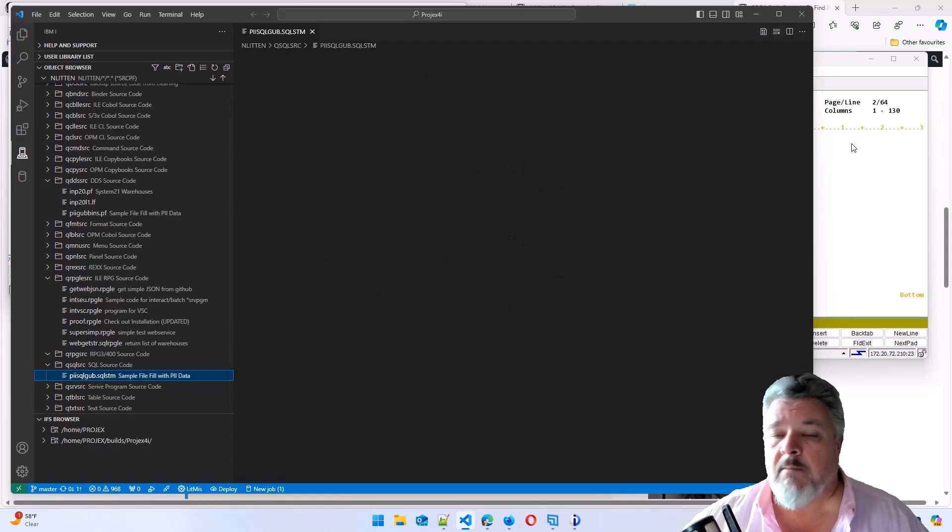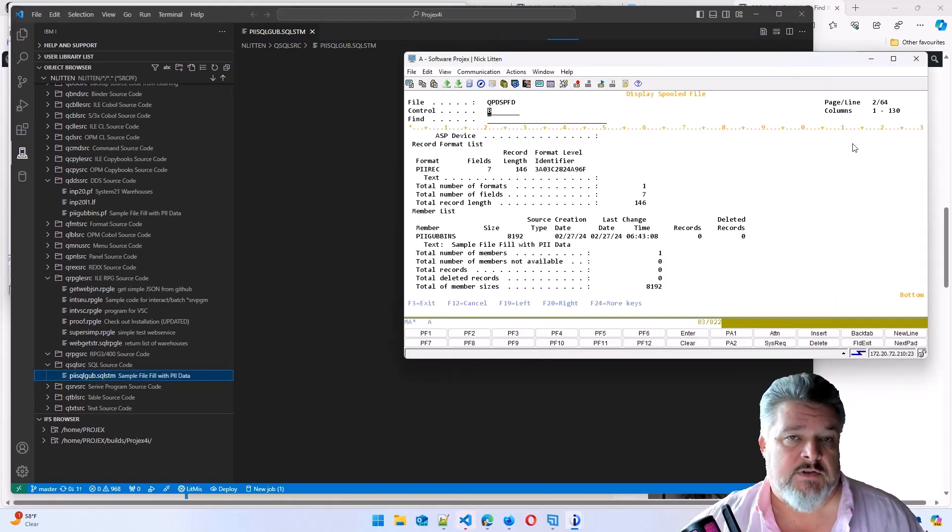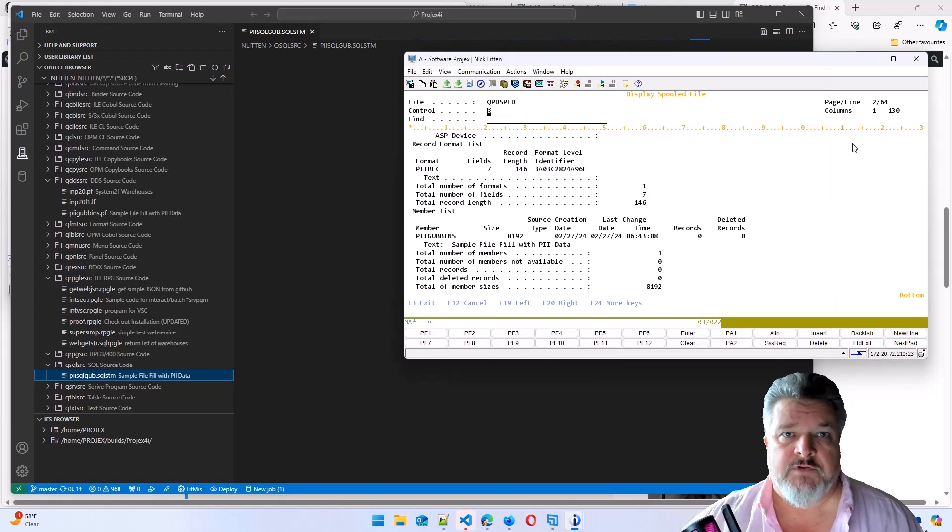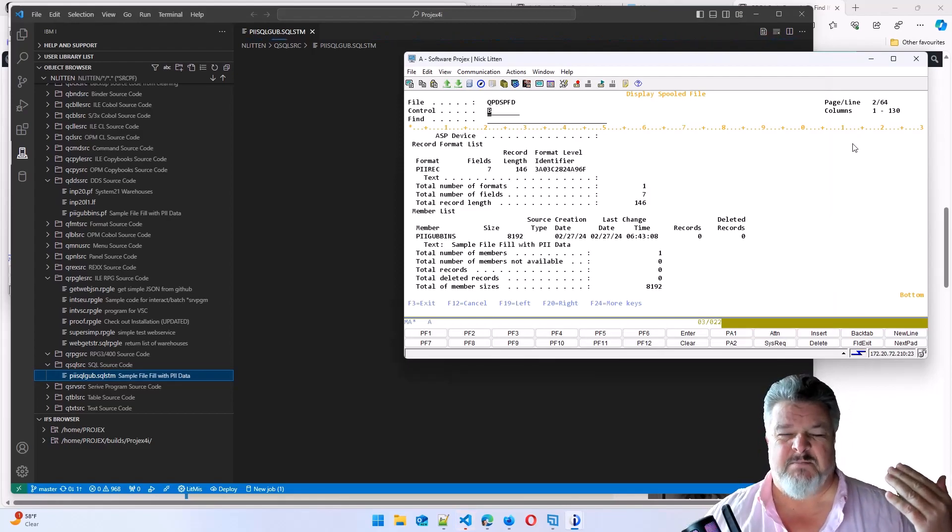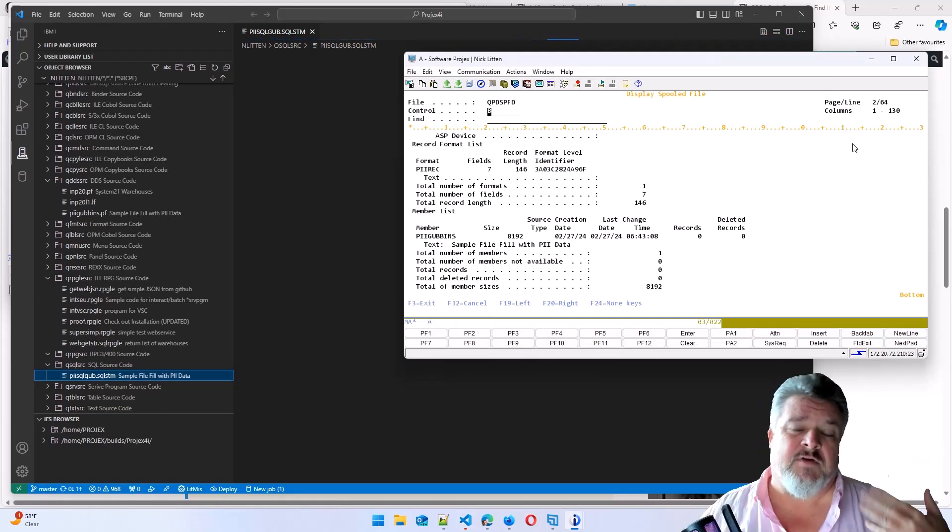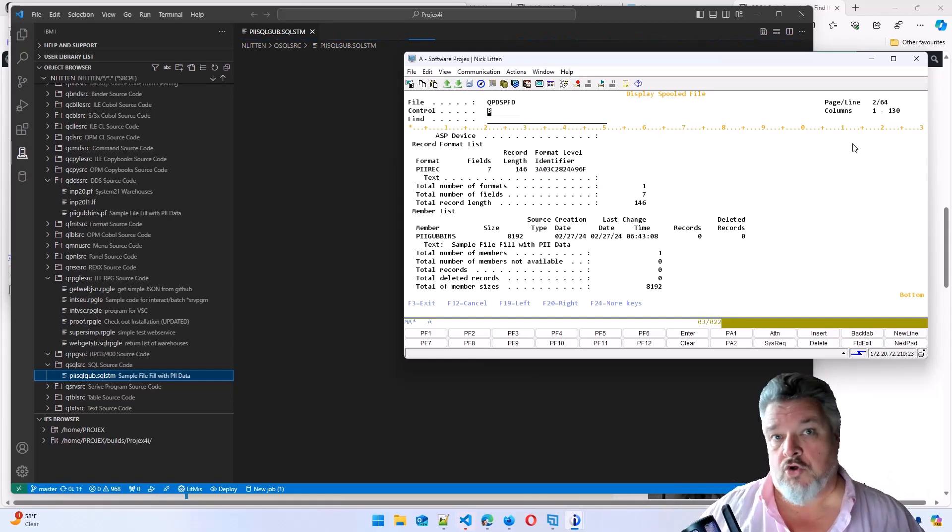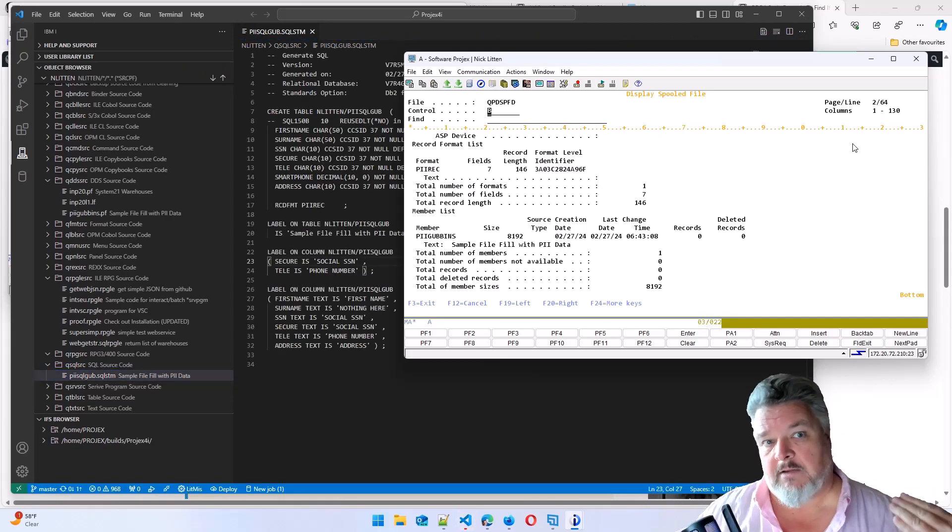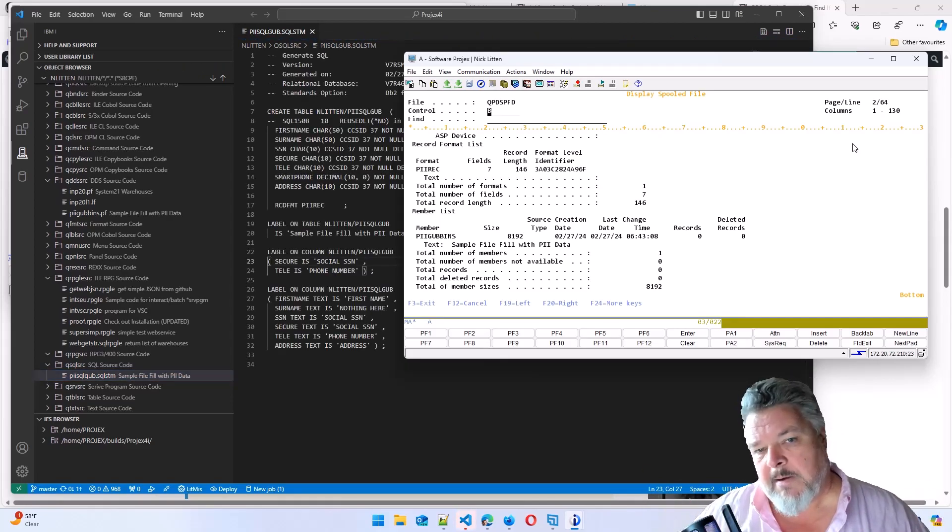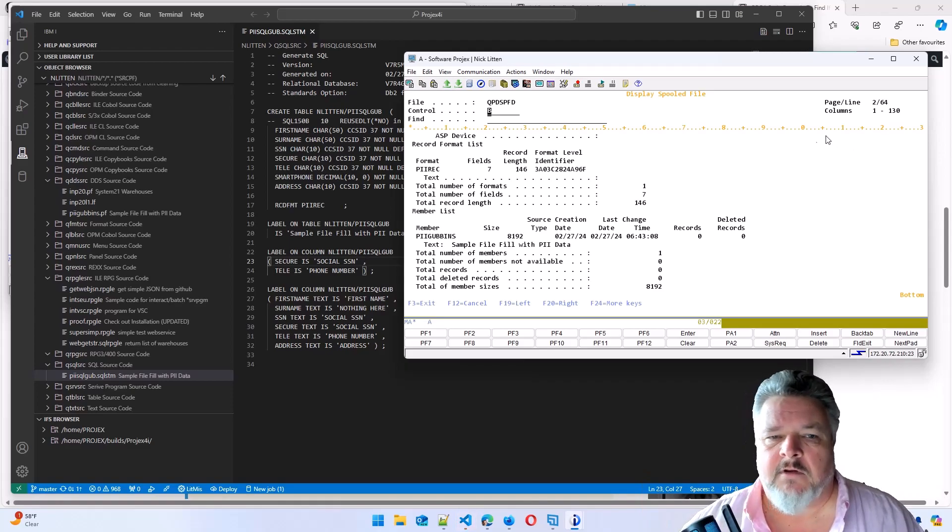Now, when it comes to logical files, you could do the same thing. But obviously, a logical file is basically a combination of an index and a view. So you could do the same thing, retrieve that and create an index and a view. Perhaps I'll do another video on that later.